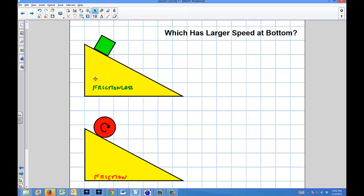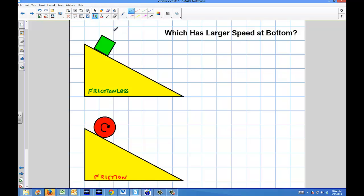So here's our problem. We have our frictionless plane on one side for sliding, and then friction on the other. When we look at this problem, the first thing we need to do is understand that if I have two different points — point A at the top and point B at the bottom — on each plane, I'm going to be able to say the energy at point A is going to equal the energy at point B, because I have conservation of energy.